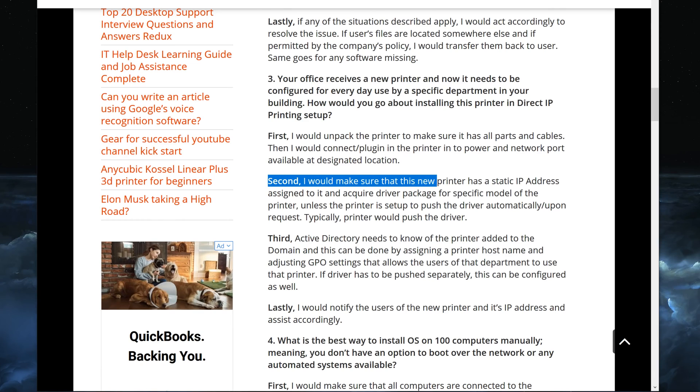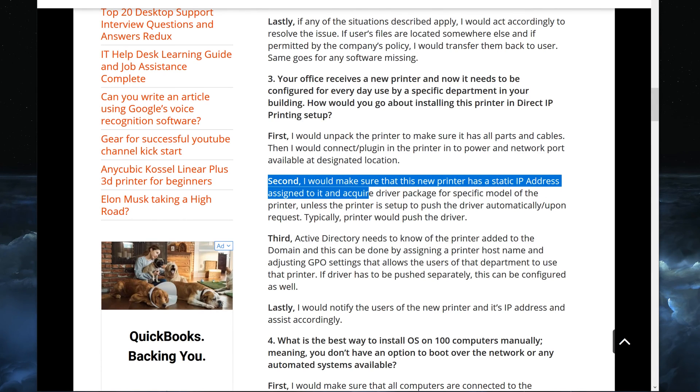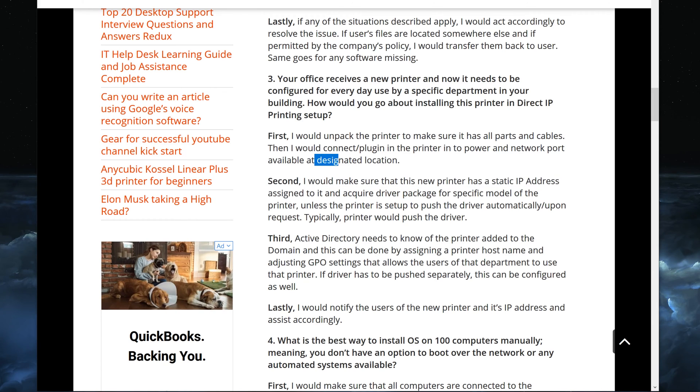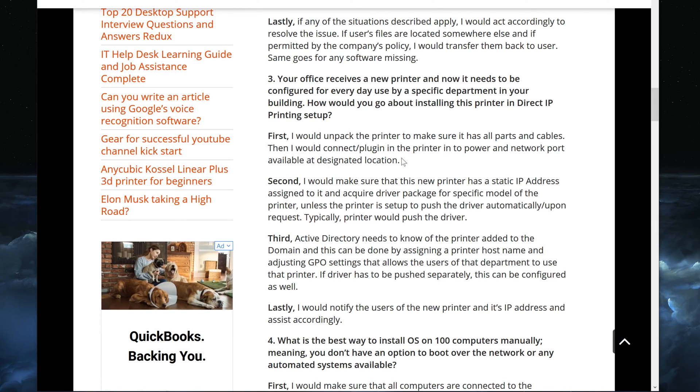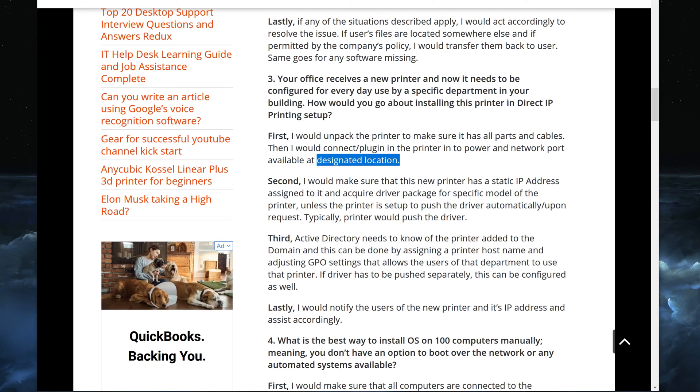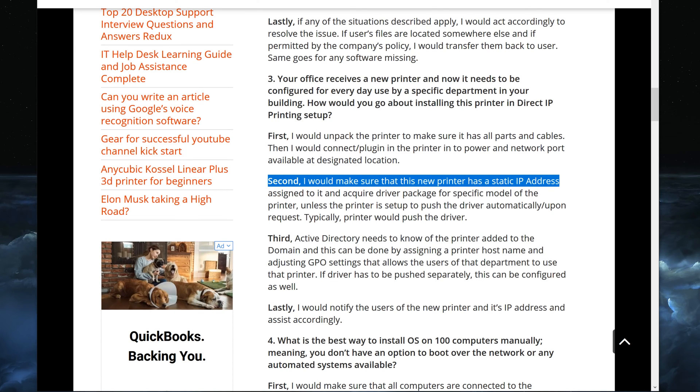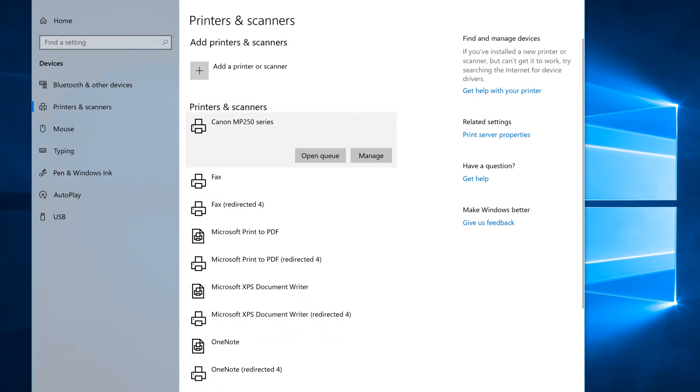Second, I would make sure that this new printer has a static IP address assigned to it, and that kind of goes back to our designated location. We have to take note of the port that is there for the network cable that is connected to it. We would know, okay, this is the port number for this location. And then we would talk to our network guy or we would do it ourselves and make sure that we have a static IP address available and assigned to it. So let me show you what I mean.